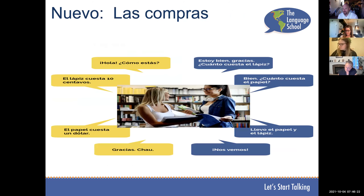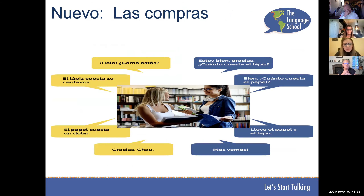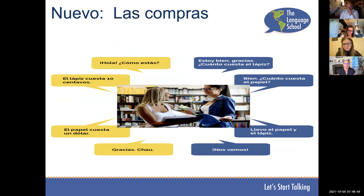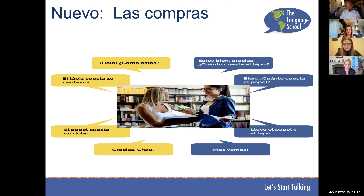Let's learn a little dialogue for shopping. Carly, you're on the left; Leah, you're on the right. Hola, ¿cómo estás? Estoy bien, gracias. ¿Cuánto cuesta el lápiz? El lápiz cuesta diez centavos. Bien. ¿Cuánto cuesta el papel? El papel cuesta un dólar. Llevo el papel y el lápiz — llevo means 'I'll take it.' Gracias. Chao. Nos vemos. Muy bien.